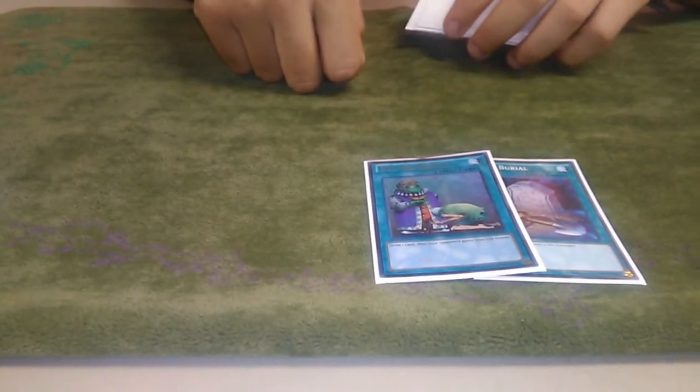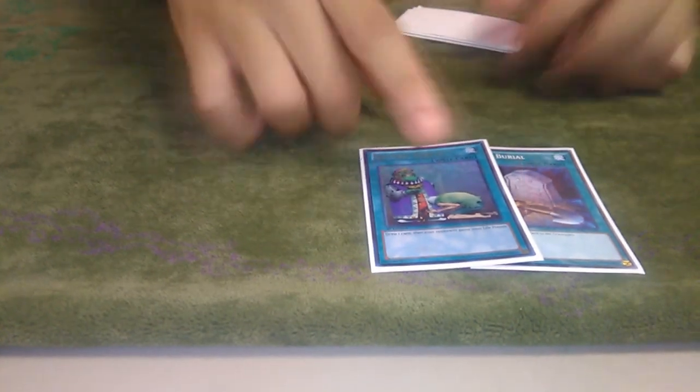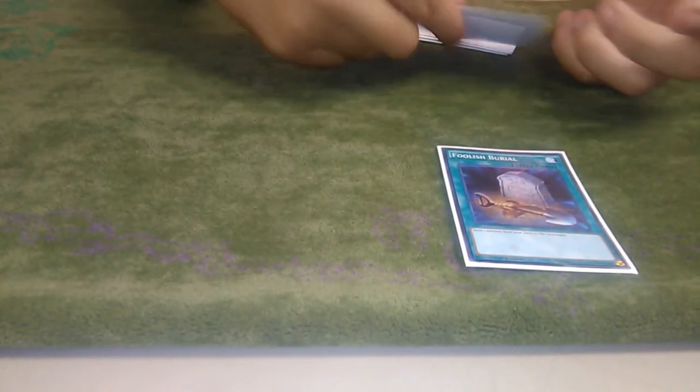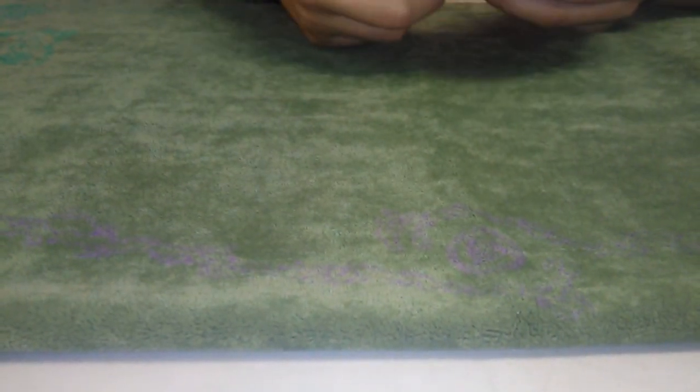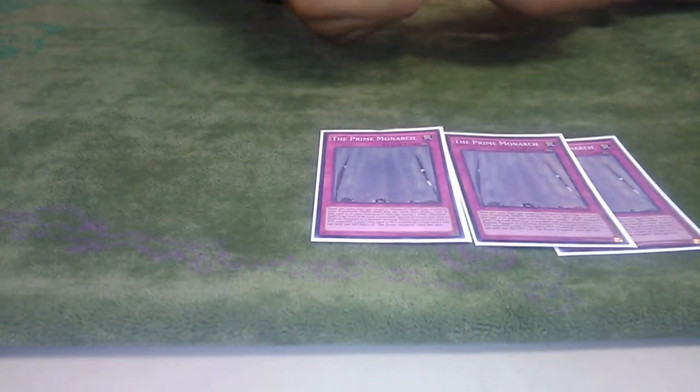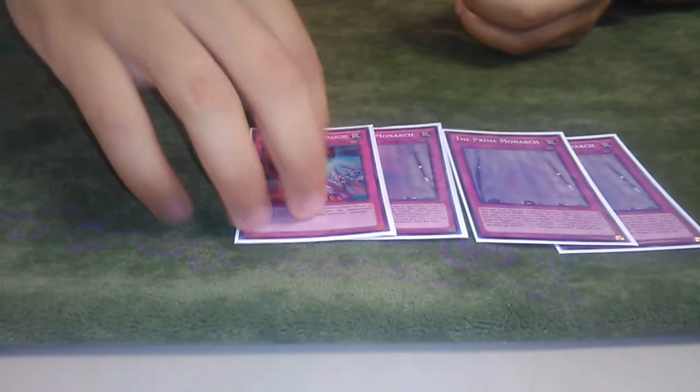And then Upstart Goblin. Because Upstart. I'm trying to play as little cards as possible. I really wish this came back to three just for more consistency, but I'm not playing Pot of Desires. If you play Pot of Desires, get your brain scanned. Pot of Desires is no good with this deck at all. It's horrible.